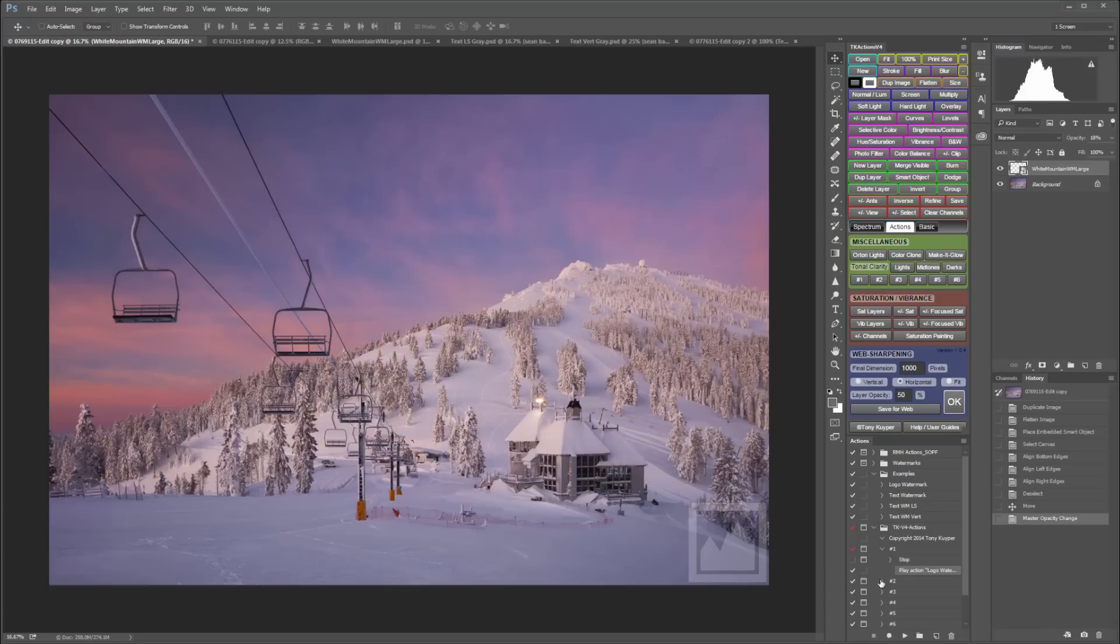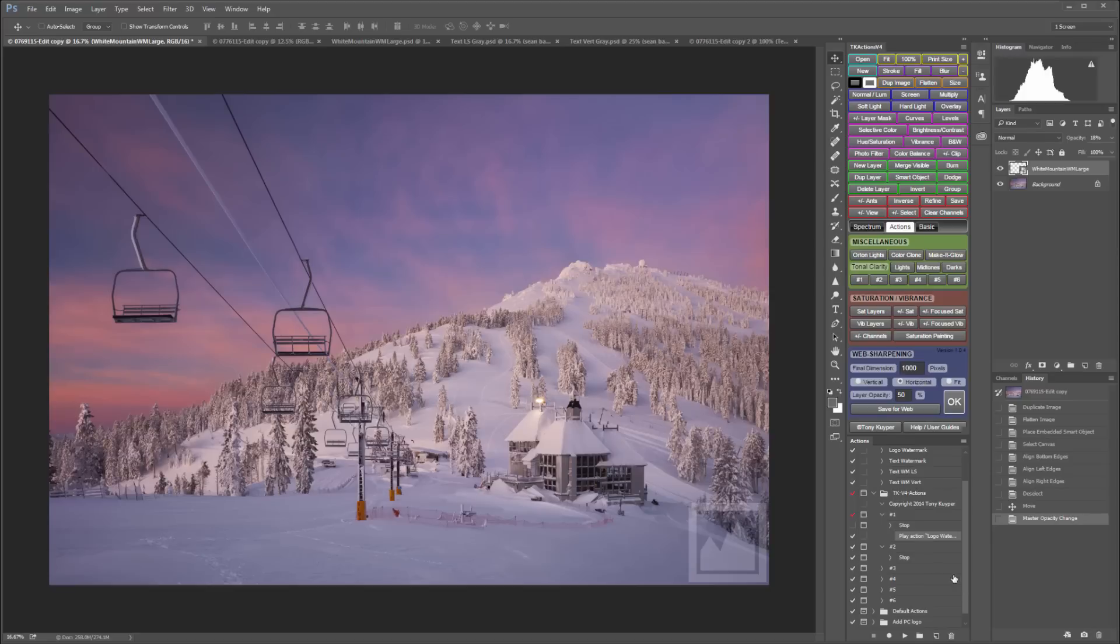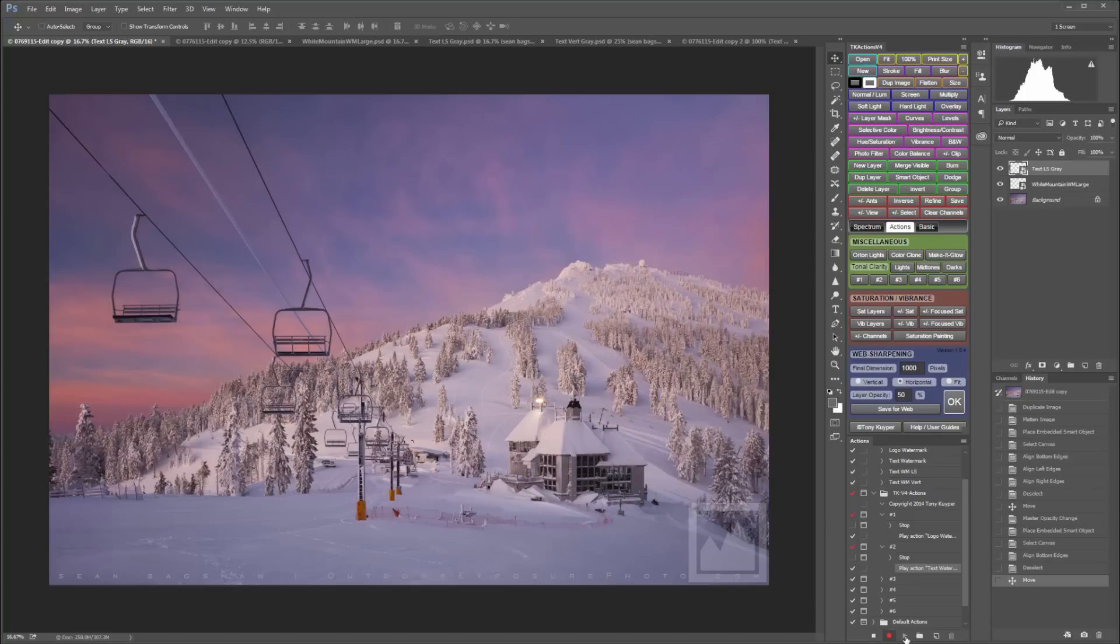I'll also open up the number two button action and uncheck the stop, highlight that step, and click record. Now I want to select my text watermark and play that action to assign it to the number two button, and then click stop.